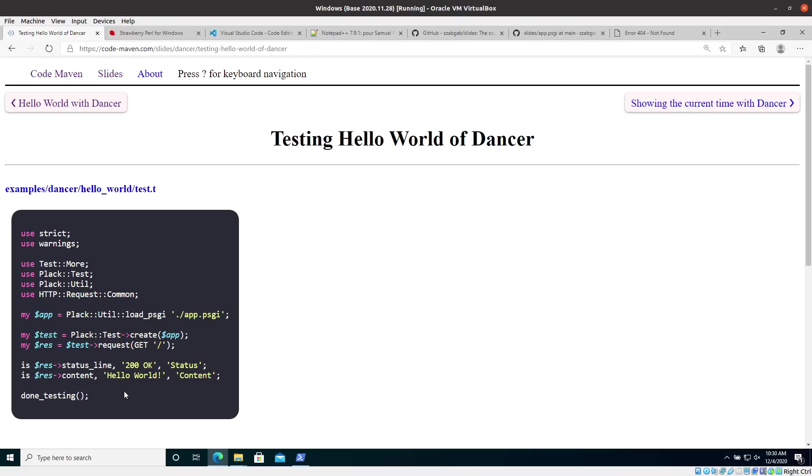And if we reach successfully this line, that it means that all the tests were executed. And if everything was okay, then it means that every test was successful.